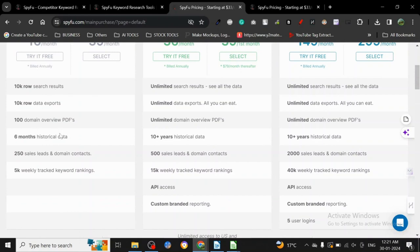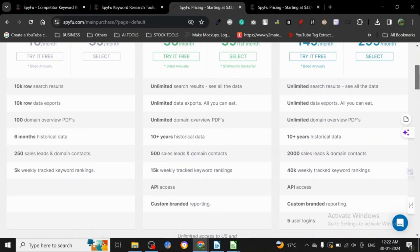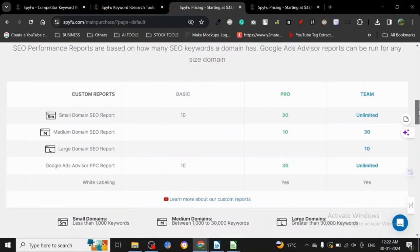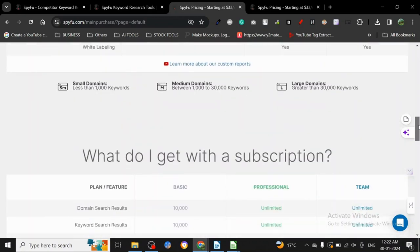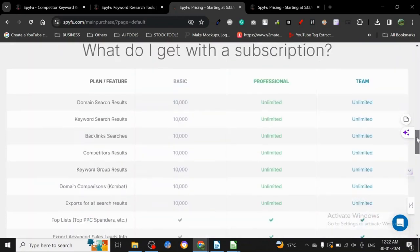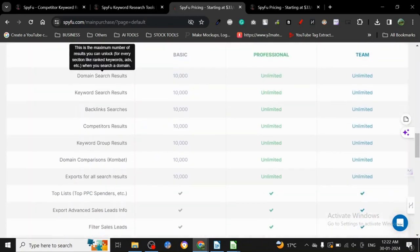So here we can see 10K search results, 10K row rate export, 100 domain overview, 6 months historical data to see sales leads and domain contacts, and 5K track keyword ranking. You can see all these things they provide here, and then there is the team one and the small SEO report.